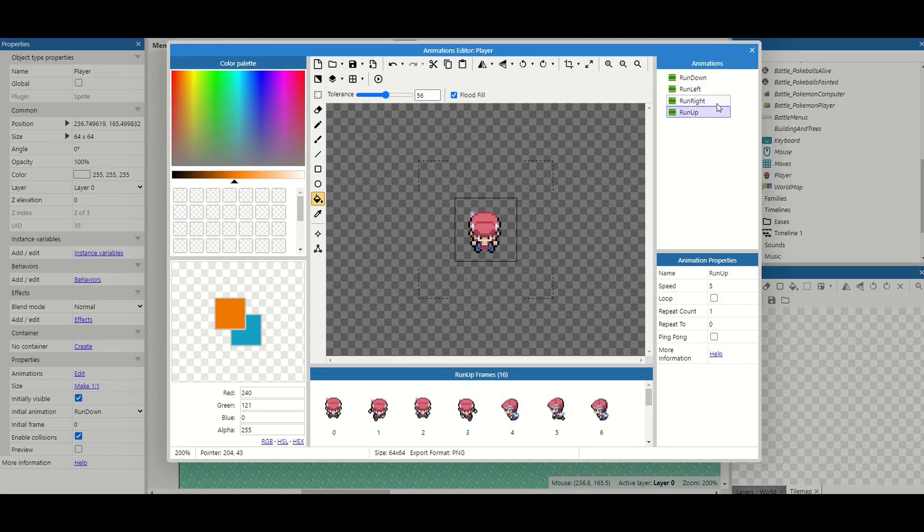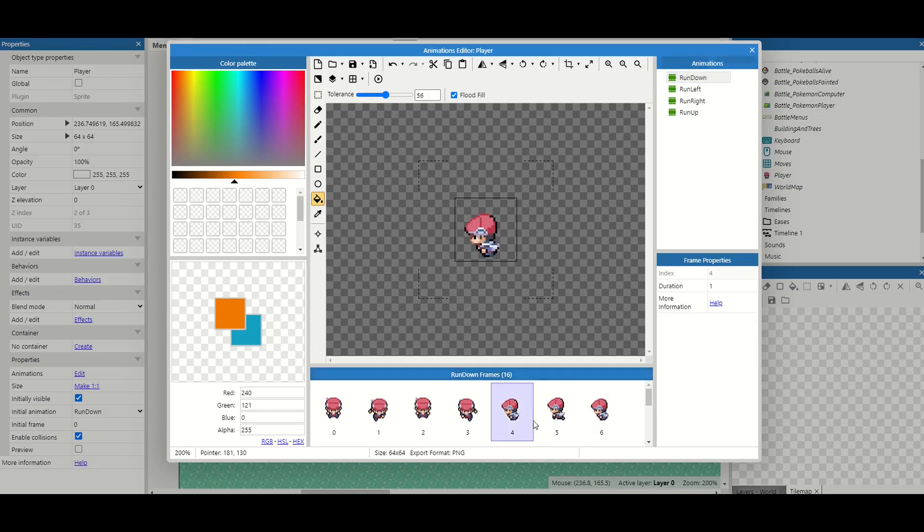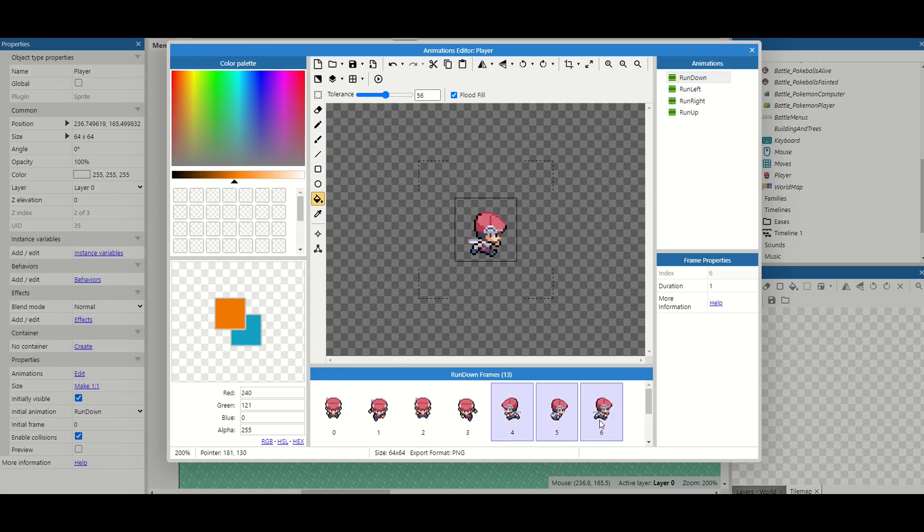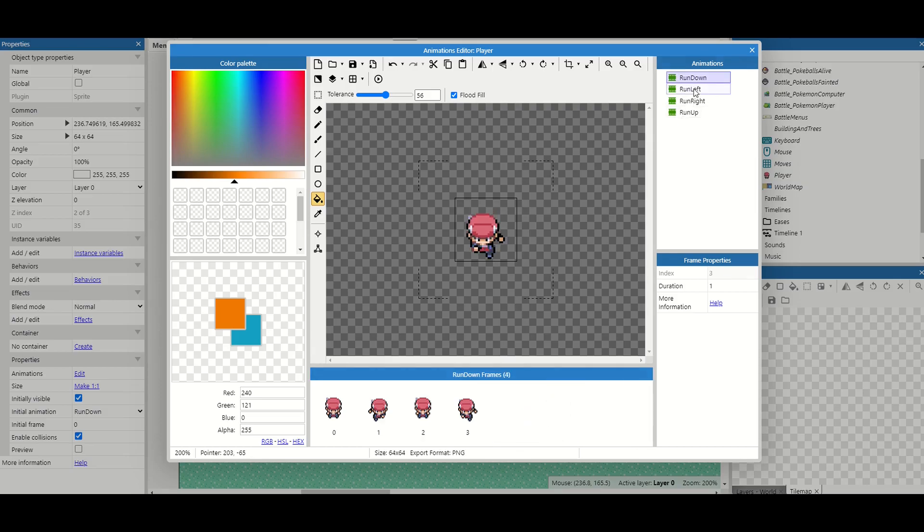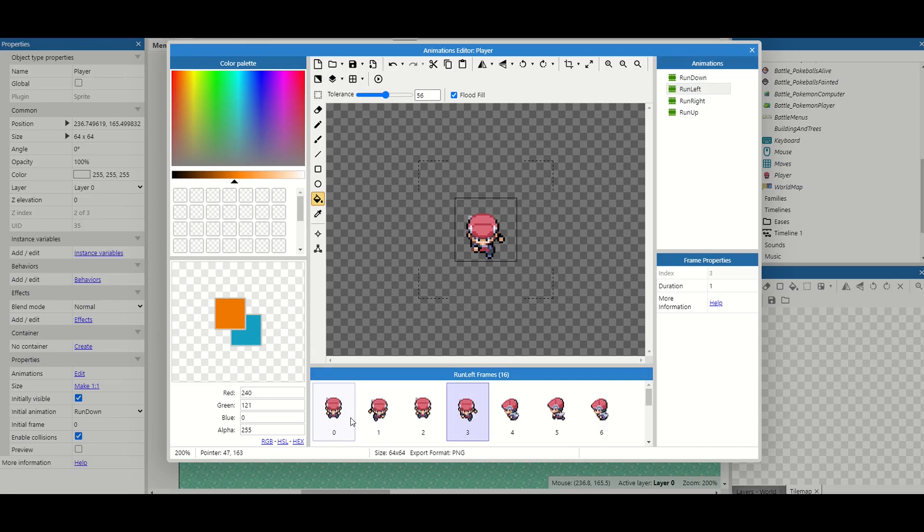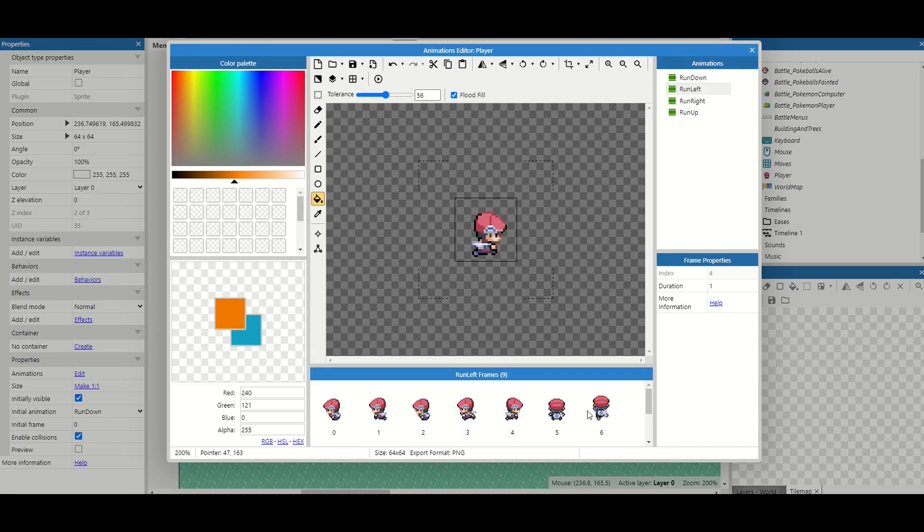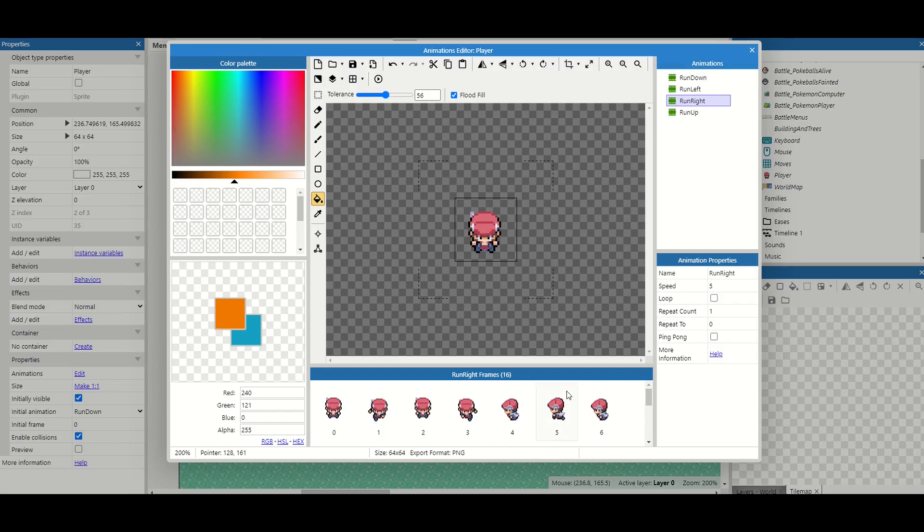Now that they're done we need to change these animations to work for those different directions. So for running down I'm going to get rid of all the sprites except from the first four. For run left I'm going to do the same but I'm going to get rid of the first four and keep the next four. And keep going through it until I've done them all.